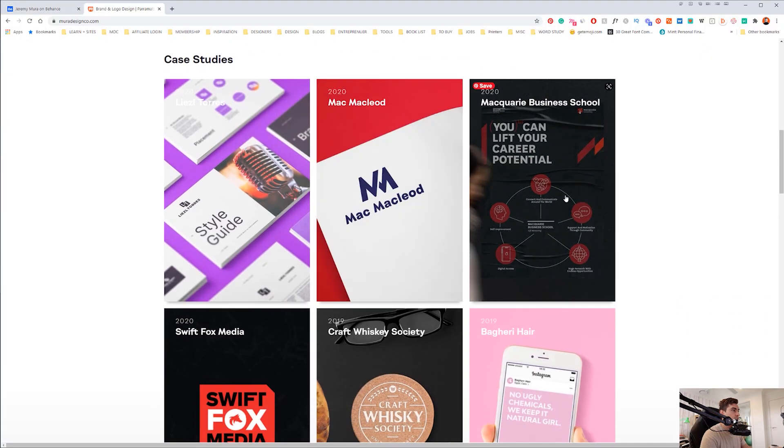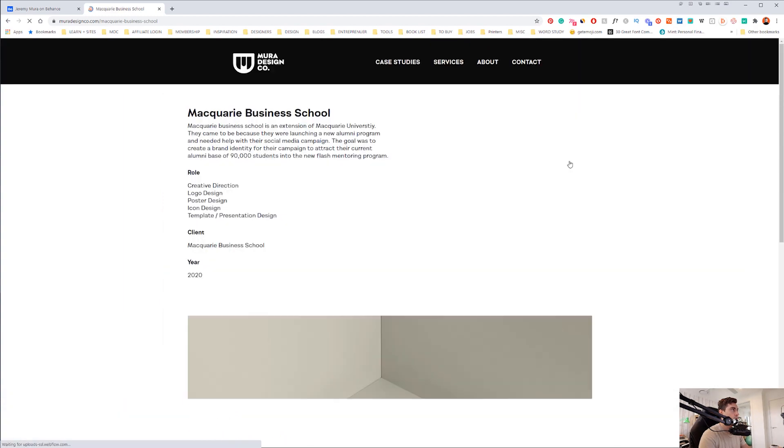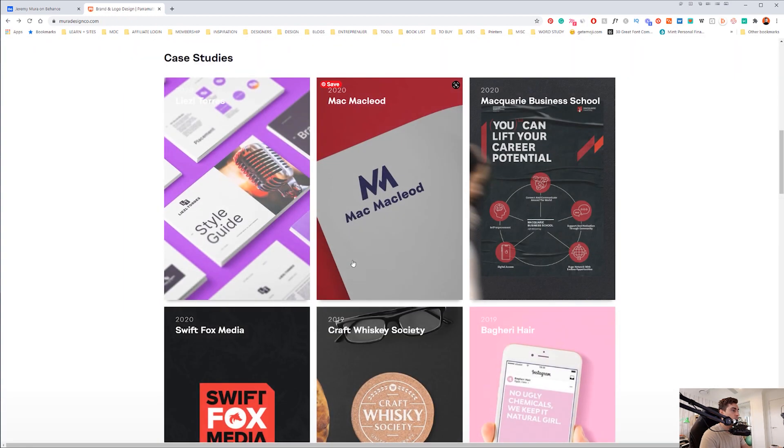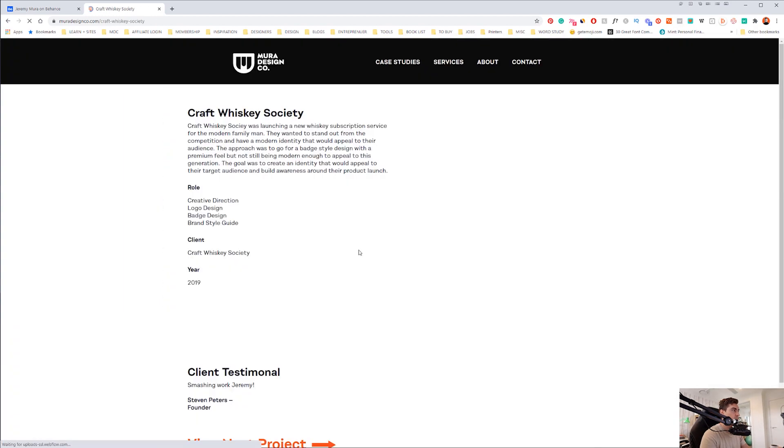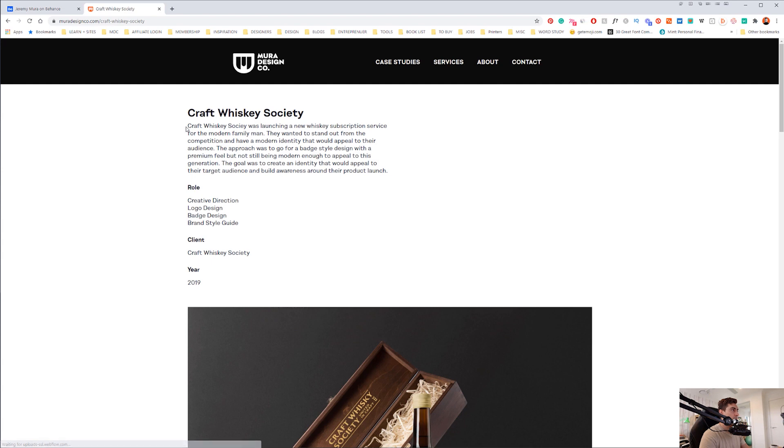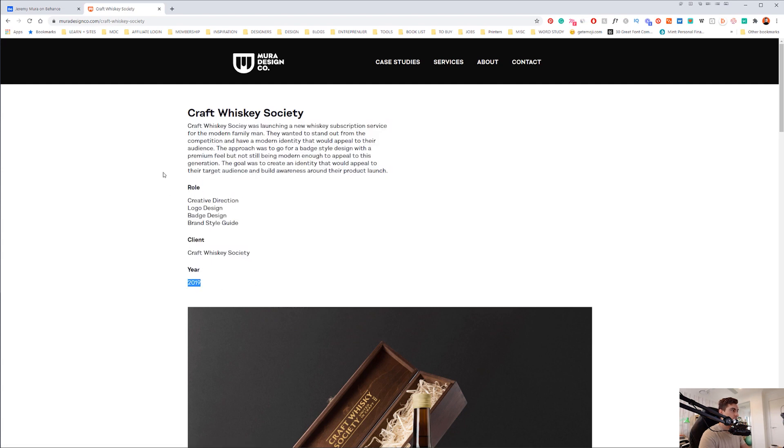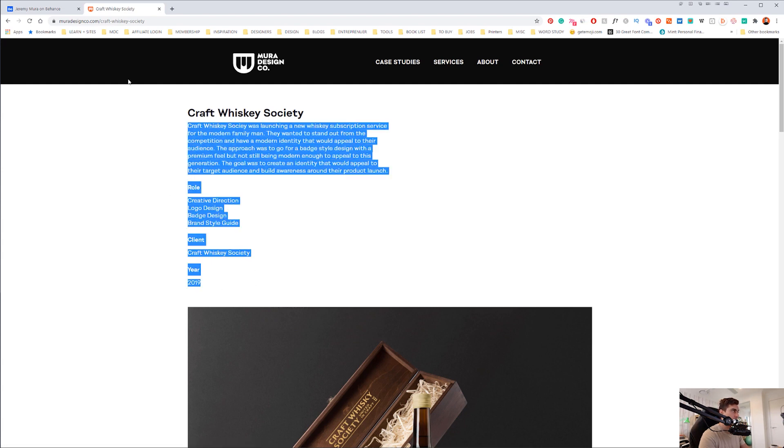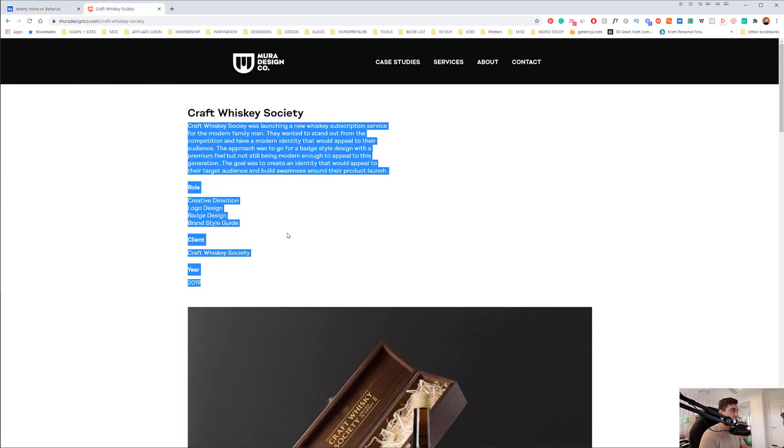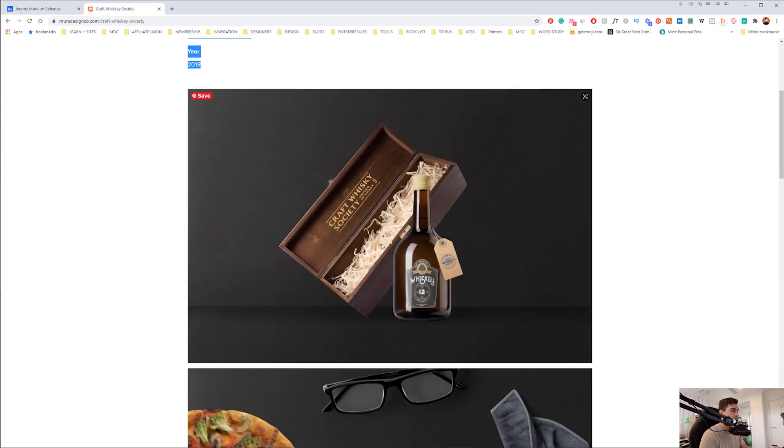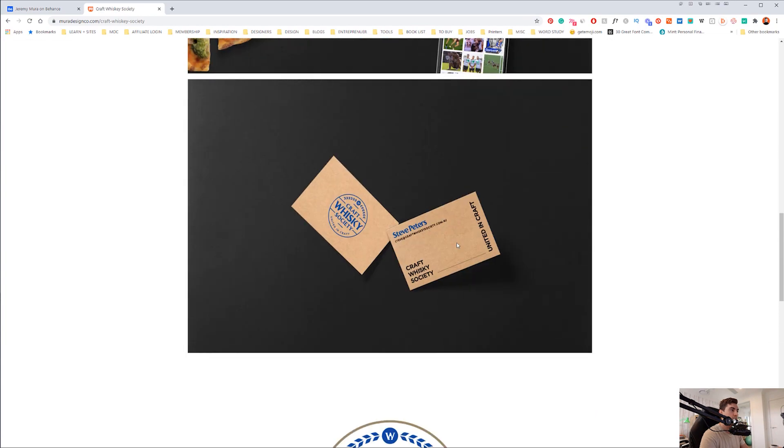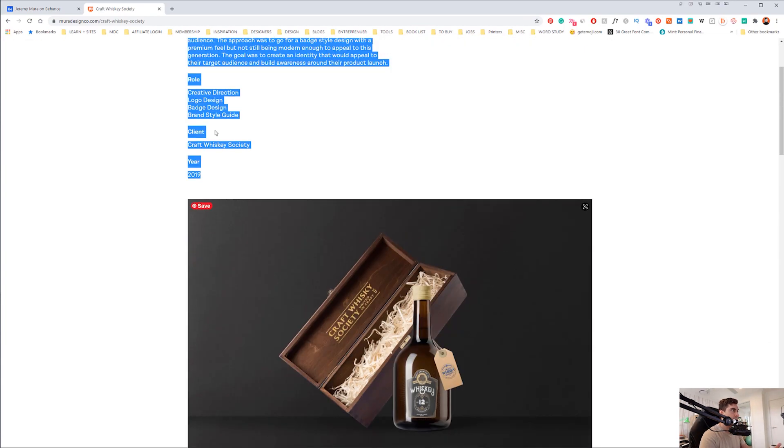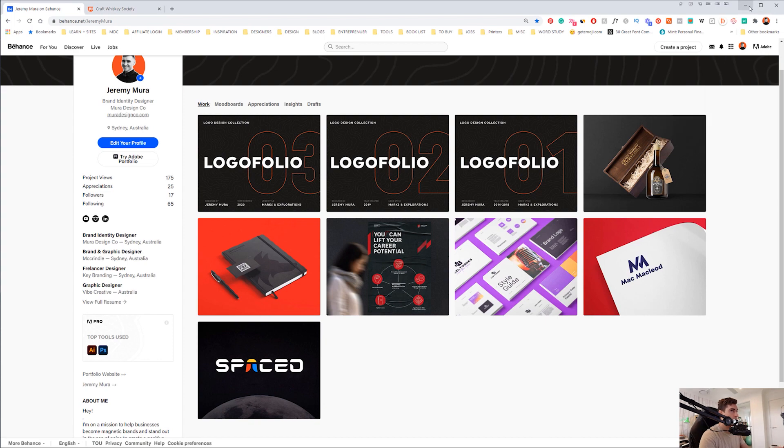If I also go to my website as well, you can see here if I scroll down, I've got my case study section. I'll click on the case study that I want, I'm going to go to the Craft Whiskey Society. And because I already have this text, all I have to do is just copy this text and I can paste it in the Behance section when I'm ready. I can upload these images to my website to Behance. It works all the same.